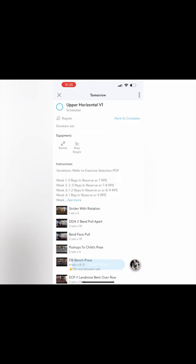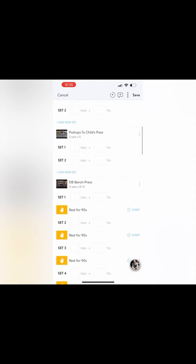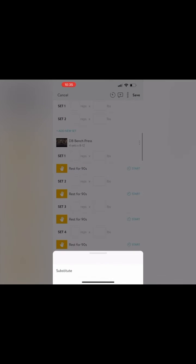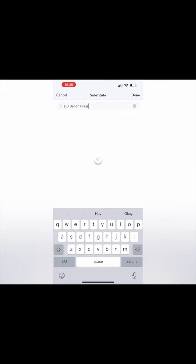Next, let's go into upper horizontal and go through another example for a common question. What do you do if you don't have access to a piece of equipment?